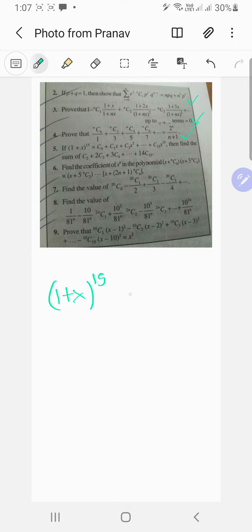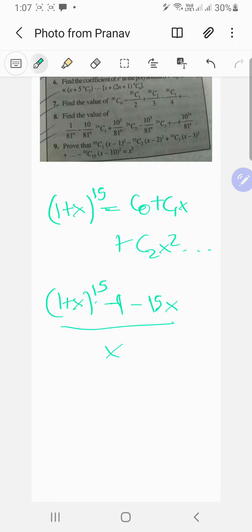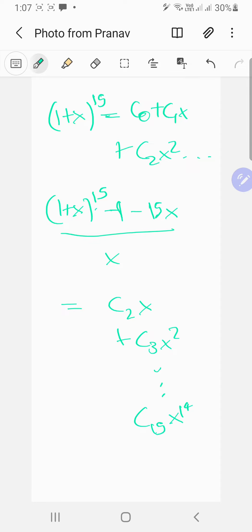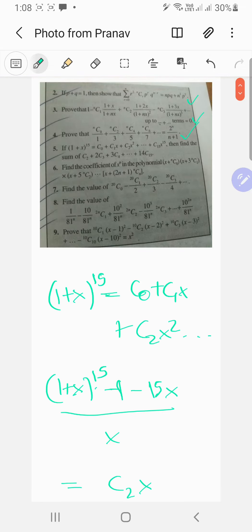Moving C0 and C1 to the left-hand side: [(1+x)^15 minus 1 minus 15x] divided by x equals C2·x plus C3·x² and so on up to C15·x^14.